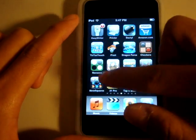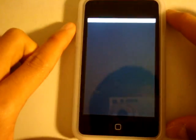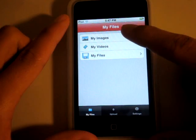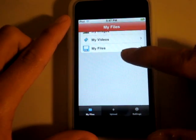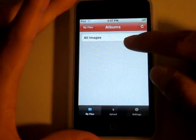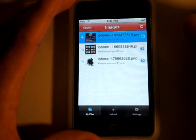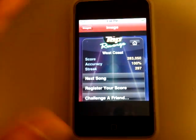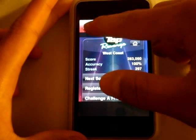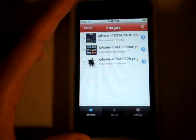That was free. Next application is called My Files. I like this because I can transfer video files and image files from my iPod to the internet and vice versa. Self-explanatory. Right now in my images I have this photo — that's 100% in Tap Tap Revenge, so skilled. That's just a photo I sent to my computer.